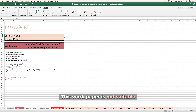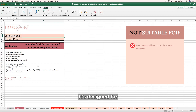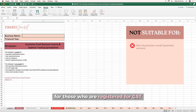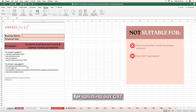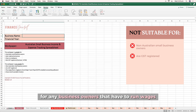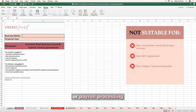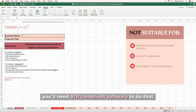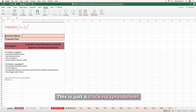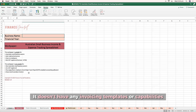This work paper is not suitable for non-Australian small business owners — it's designed for Australian business owners specifically. It's not suitable for those who are registered for GST, as we haven't made any provisions for splitting out GST or helping with BASs. It's not suitable for any business owners that have to run wages or payroll processing or have employees, because you'll need STP compliance software to do that. And it's also not suitable for those who need to produce invoices — this is just a tracking spreadsheet with no invoicing templates or capabilities.